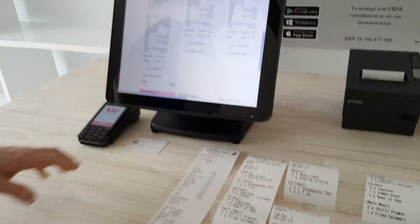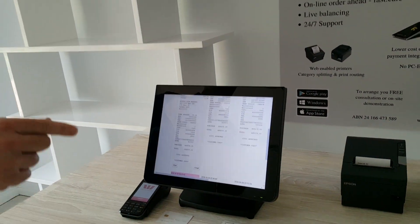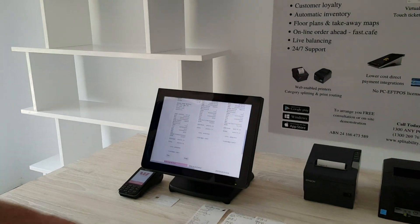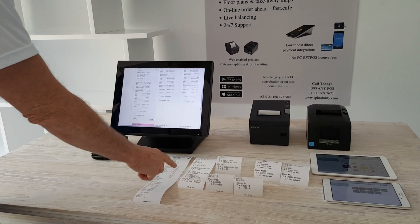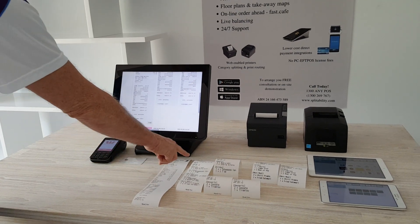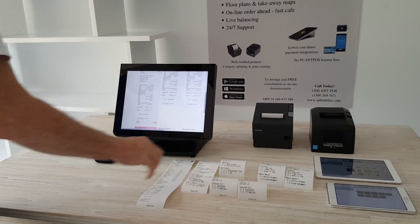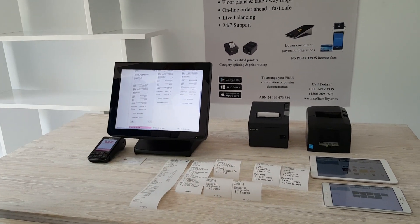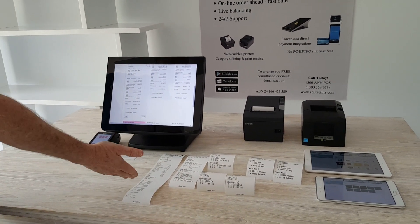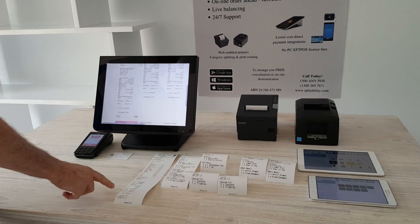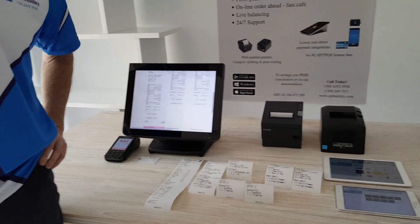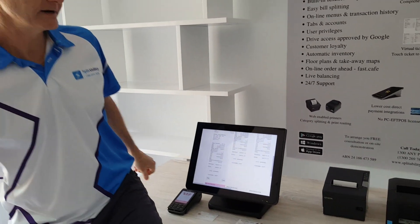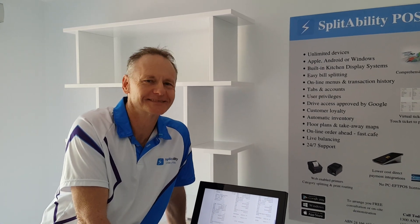So there we have it: category splitting, print routing, double-sized text, and the categories are sorted and ordered automatically. Plus we've got the customer ticket and payment. There you have it — printing for hospitality businesses. Thank you.